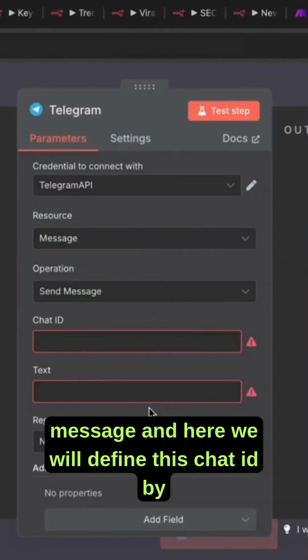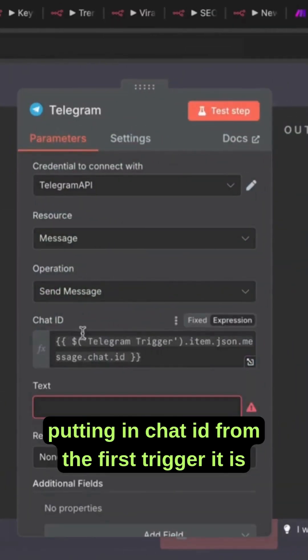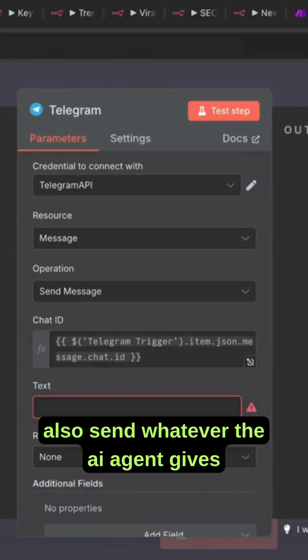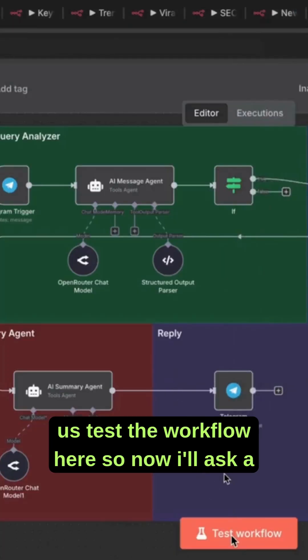Here we will define the chat ID by putting in the chat ID from the first trigger: it is .json.message.chat.id. We will also send whatever the AI agent gives us. Let's test the workflow.